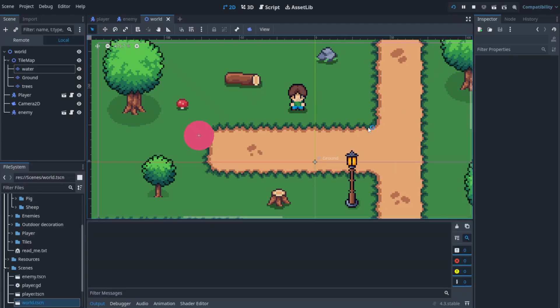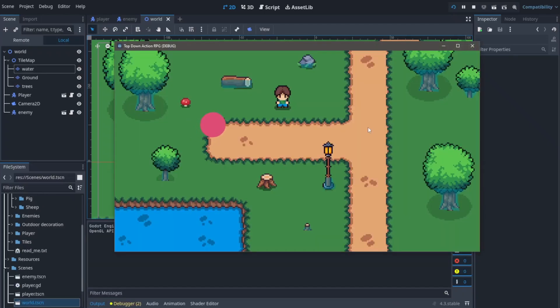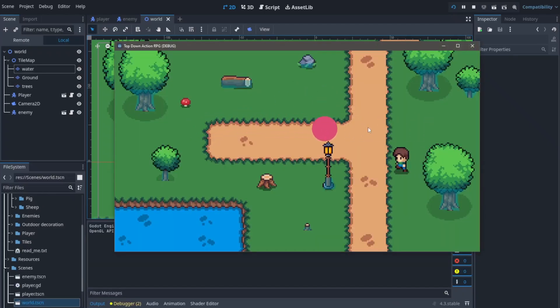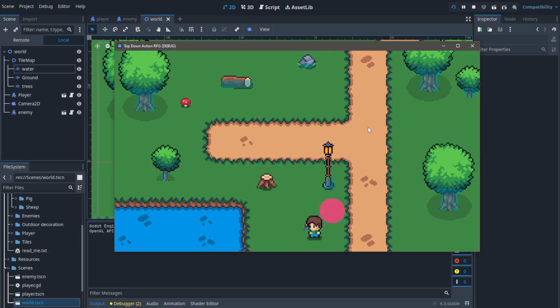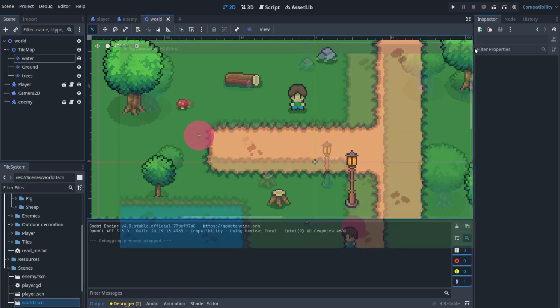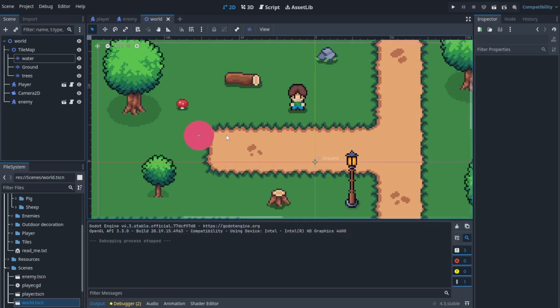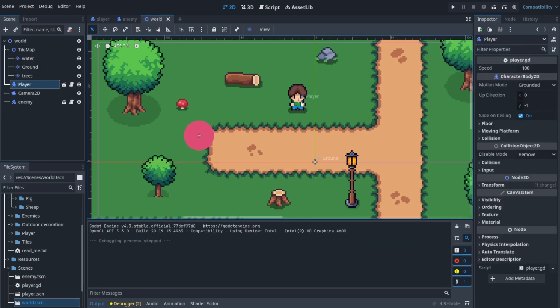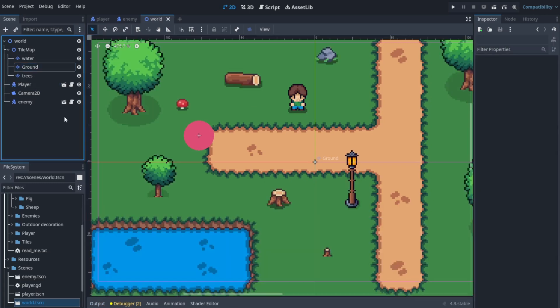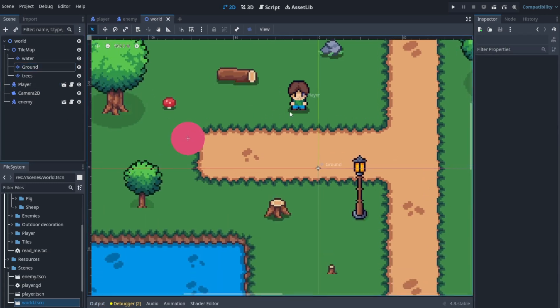Hi, Wabzah here. In this video we're gonna be setting up the animations for our enemy. Last episode we set up the pathfinding and today let's set up the animations. It's pretty straightforward so let's just get into it.